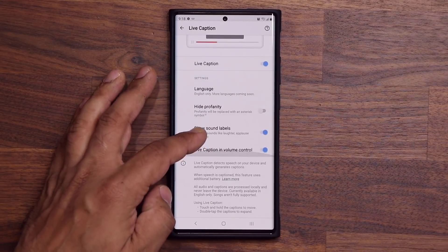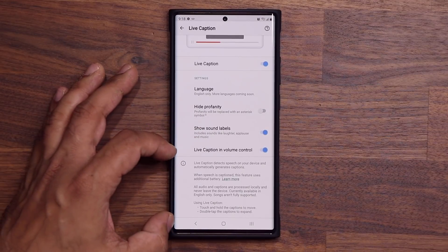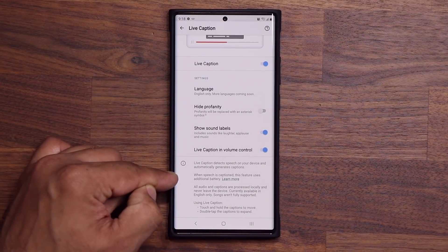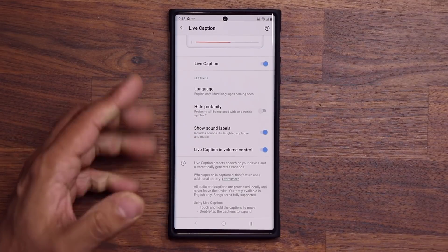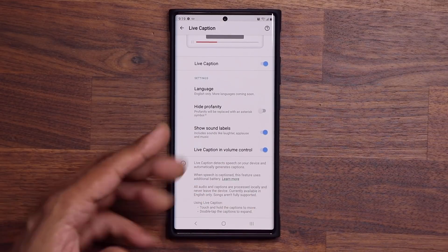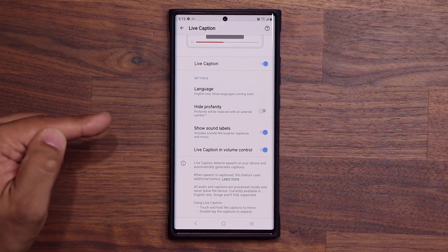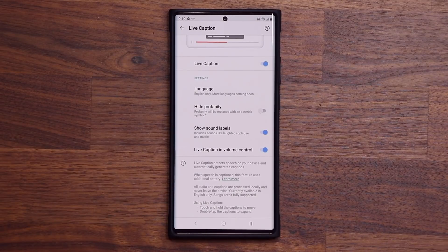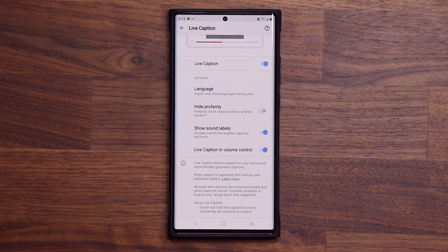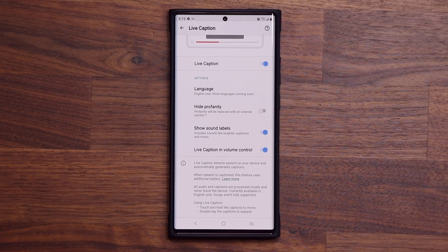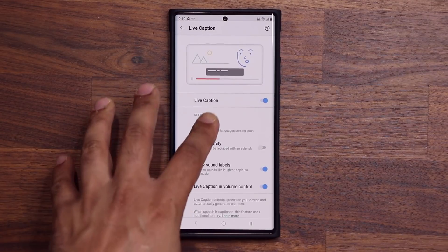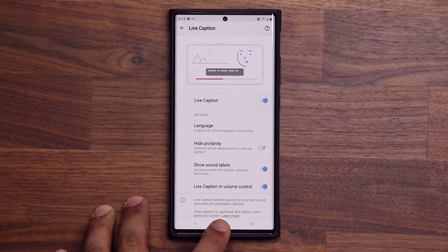One thing you want to keep in mind: it says at the bottom here that when speech is captioned on your phone, this feature is going to use additional battery. So remember that your battery life will take a slight hit — not a huge hit, but a slight one. Just something to keep in mind if you are going to be using this feature.